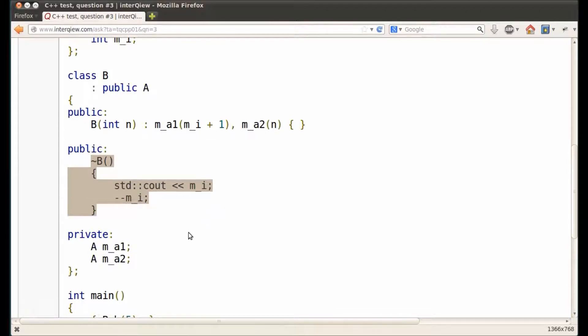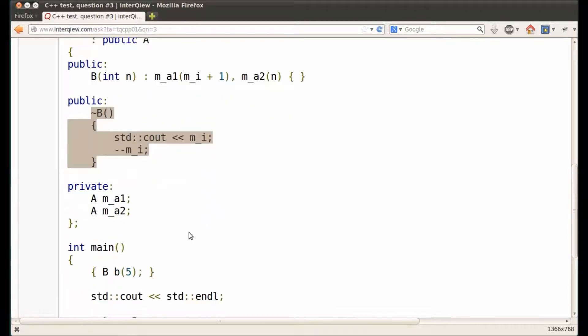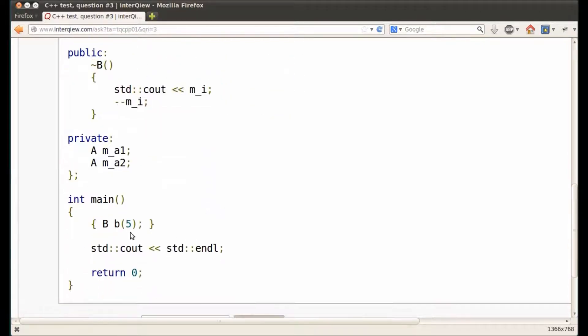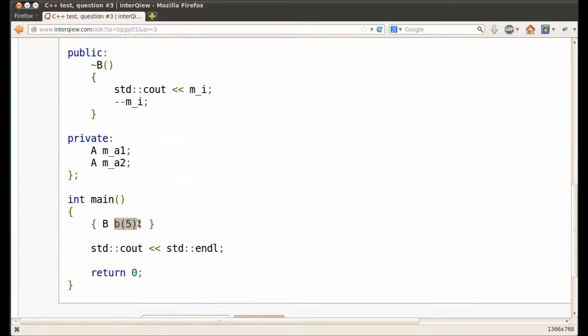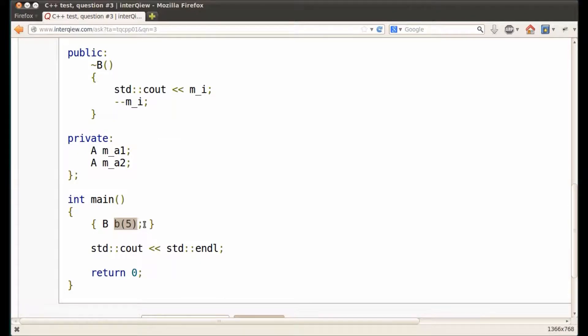In the main function, object B of class B is defined. The constructor of class B is called to create object B. Then the destructor of object B is called to destroy the object, since the scope of object B ends immediately after the definition.